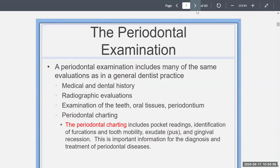We also want to look at if there's any furcation involvement of the molars or premolars. You want to see if there's any tooth mobility, if they move, if there's any pus coming out or exudate, and also any gingival recession. This overall charting is important information for diagnosing and treatment of these periodontal diseases, because you want to see what the patient presents with and what they need.